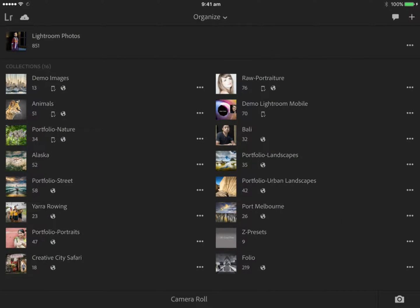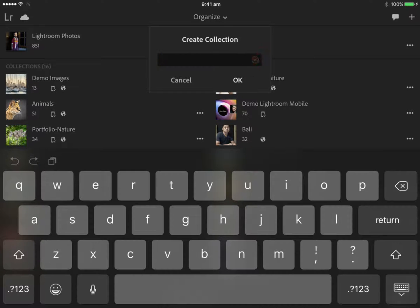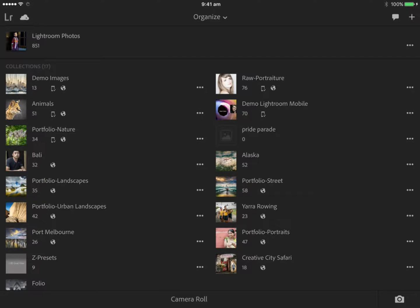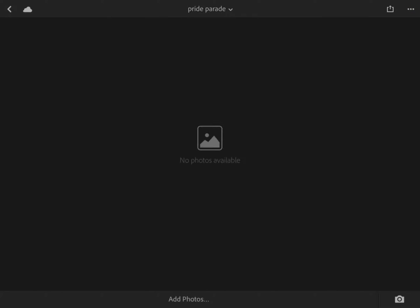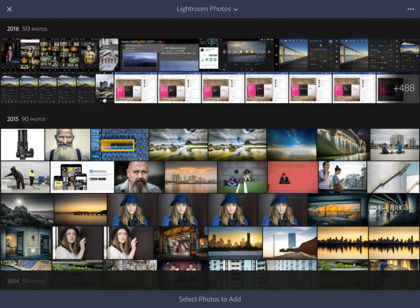The first important aspect of this workflow is to organize your images. Click on the plus icon in the top right-hand corner — this gives you the option to create a new collection. I'll call this one Pride Parade, as I'm going to add some portraits I captured at an event. Select okay, and the Pride Parade collection appears, though we don't have any photos yet. Tap on it to enter that collection, and at the bottom of the screen you'll see Add Photos — I'll add them from my Lightroom photos. You can also add images from your desktop or laptop as long as you've signed in to Creative Cloud and synchronized that collection.